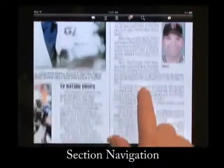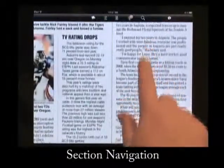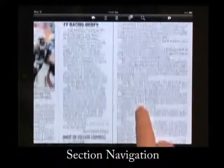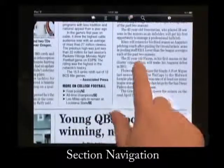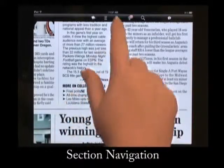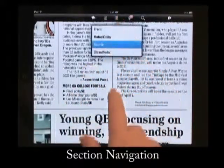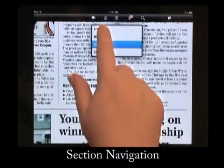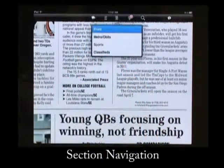Navigating through the sections of the paper is even easier now. Simply go to the folded newspaper icon in the menu bar and a drop-down menu will appear where you can select the section that you would like to go to.